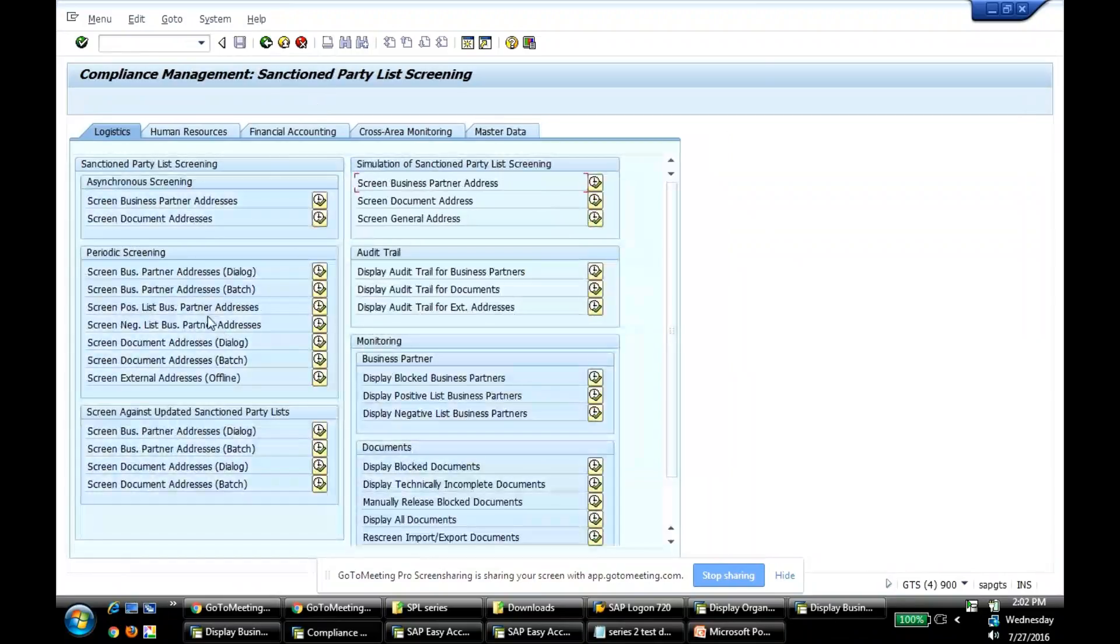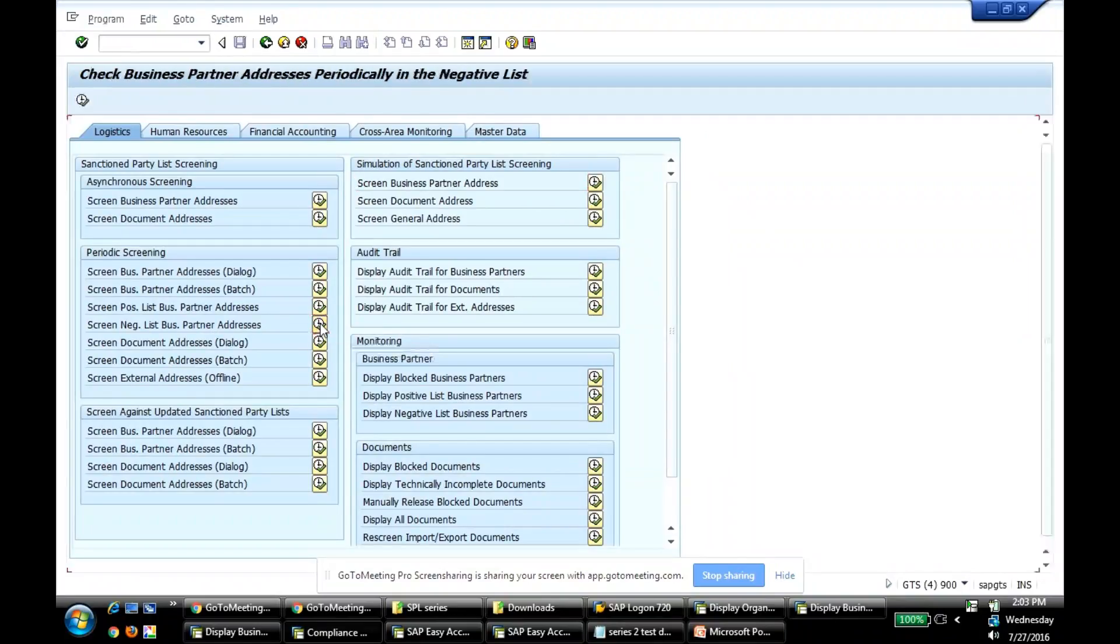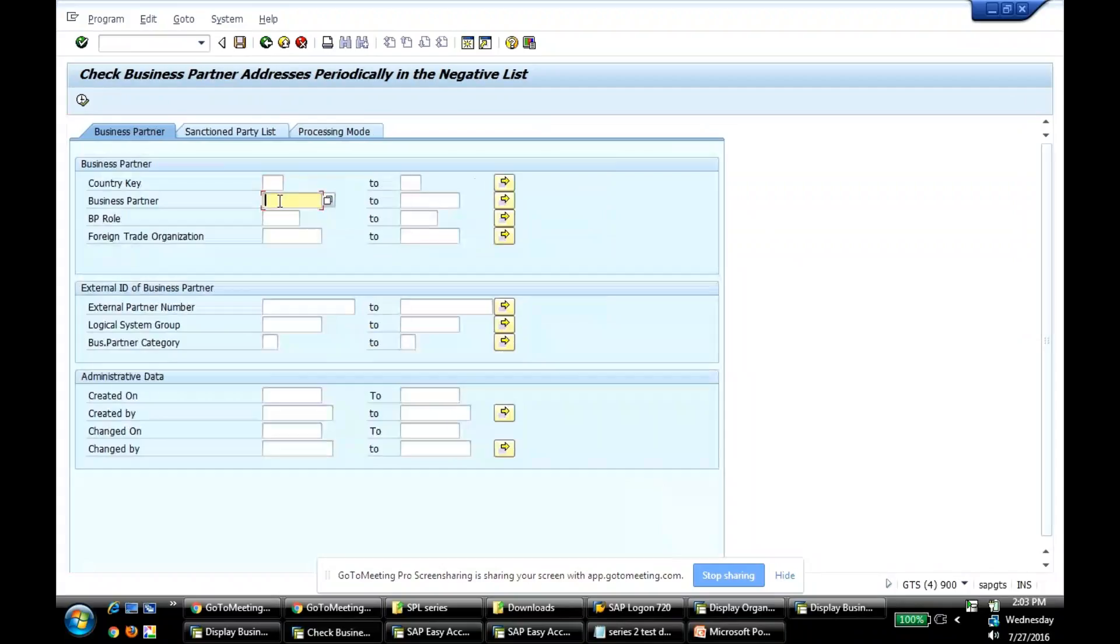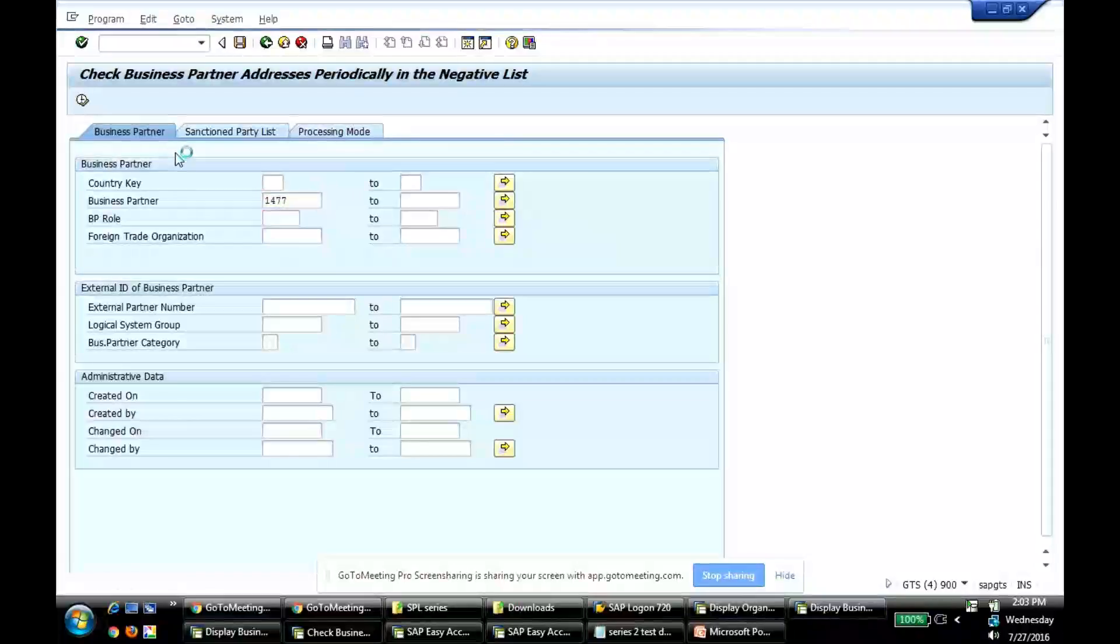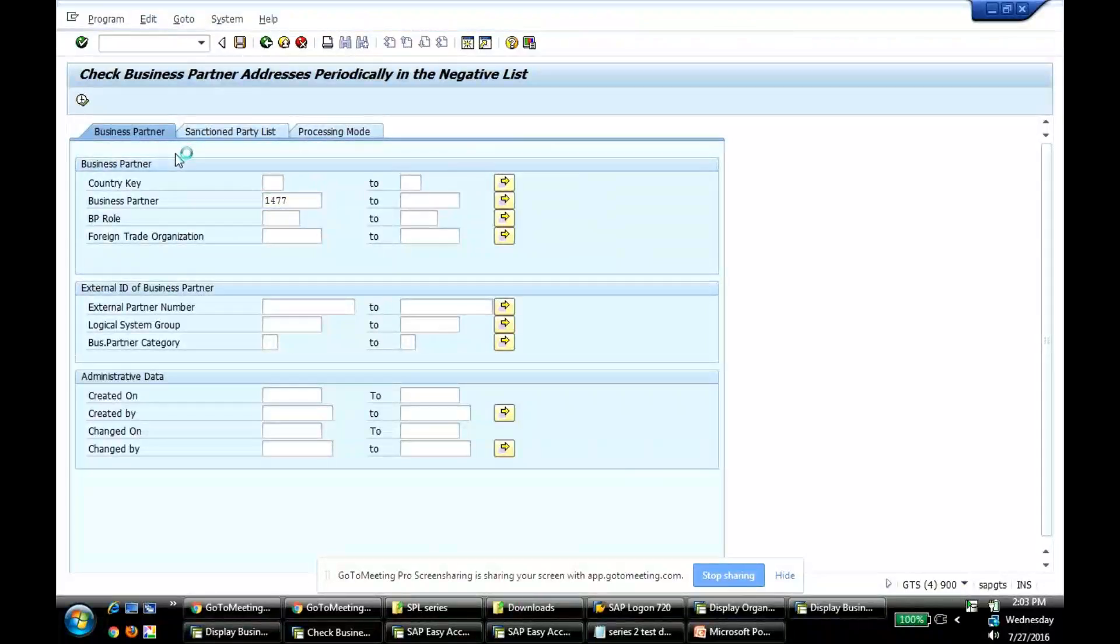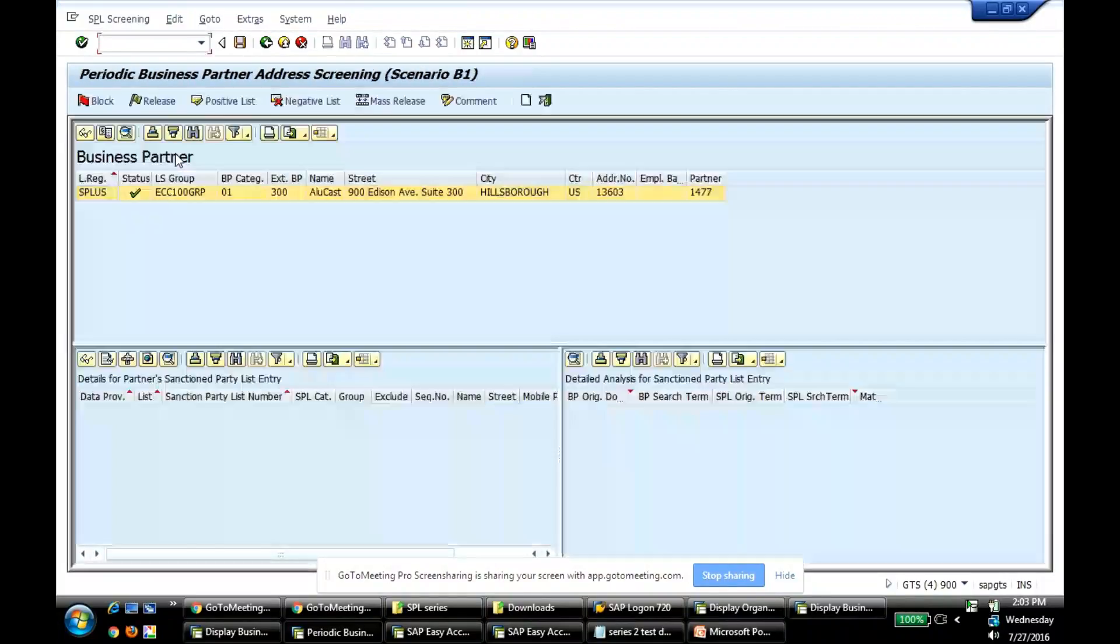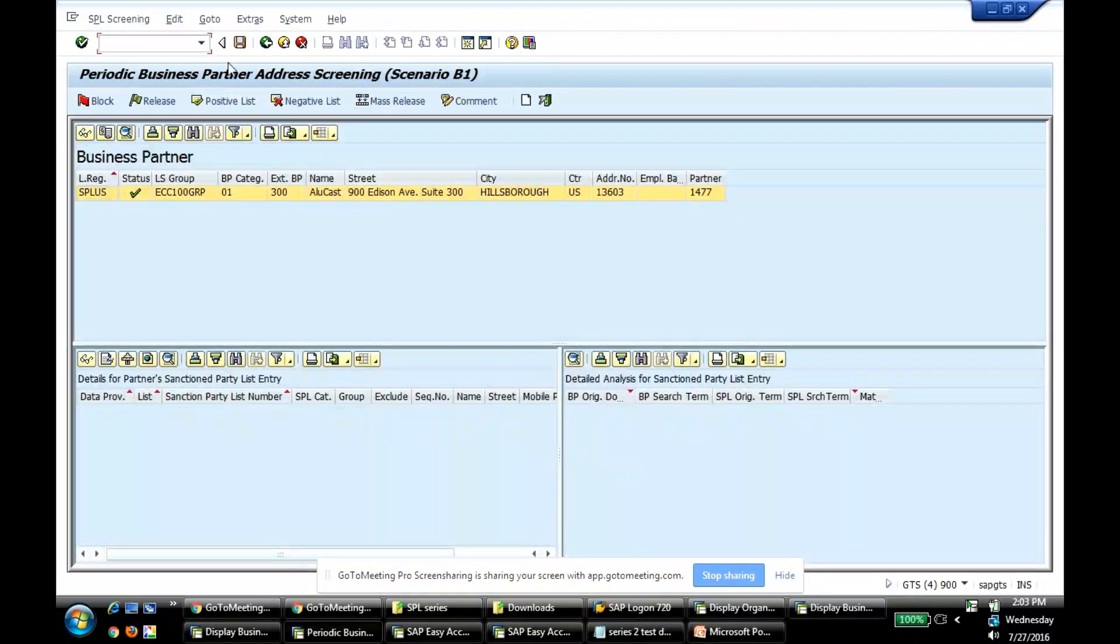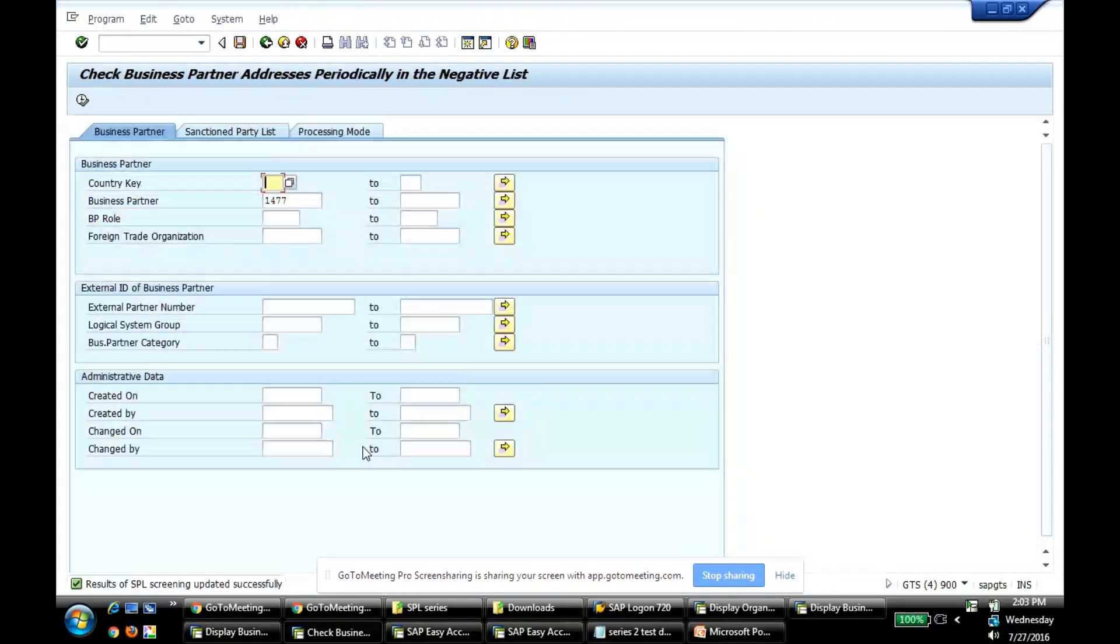What's the only way to screen these guys? That is some exclusive programs called screen positive list business partner addresses, screen negative list business partner addresses. I'm going to come here. This is the only way I can screen them. So 1477, if I want to screen, I can screen now. It's screened. Let's say I save this. I basically have released them.